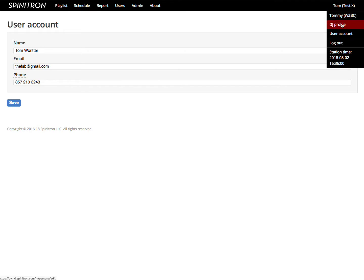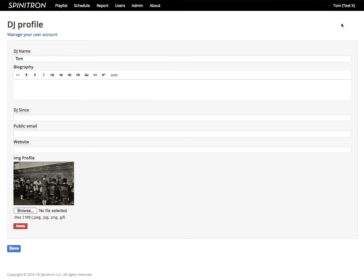A DJ profile has information about the person's position at your station. All the fields here are public, get published on the website, and they are optional.